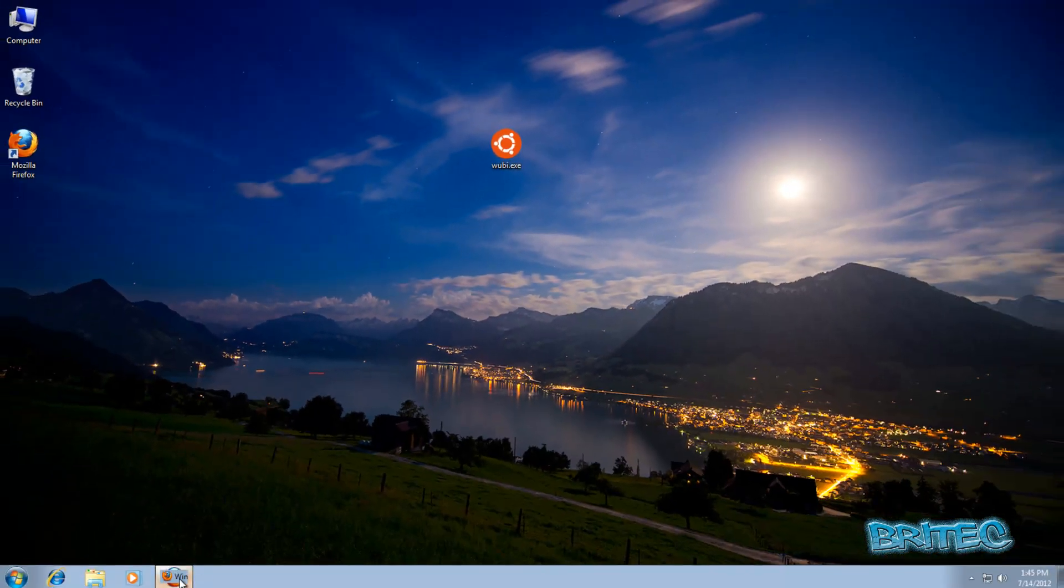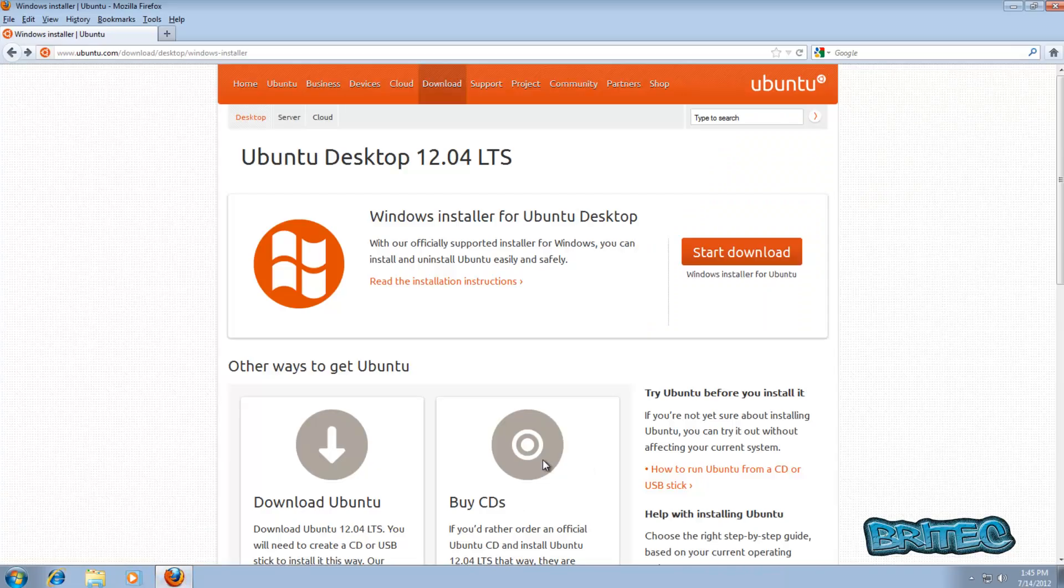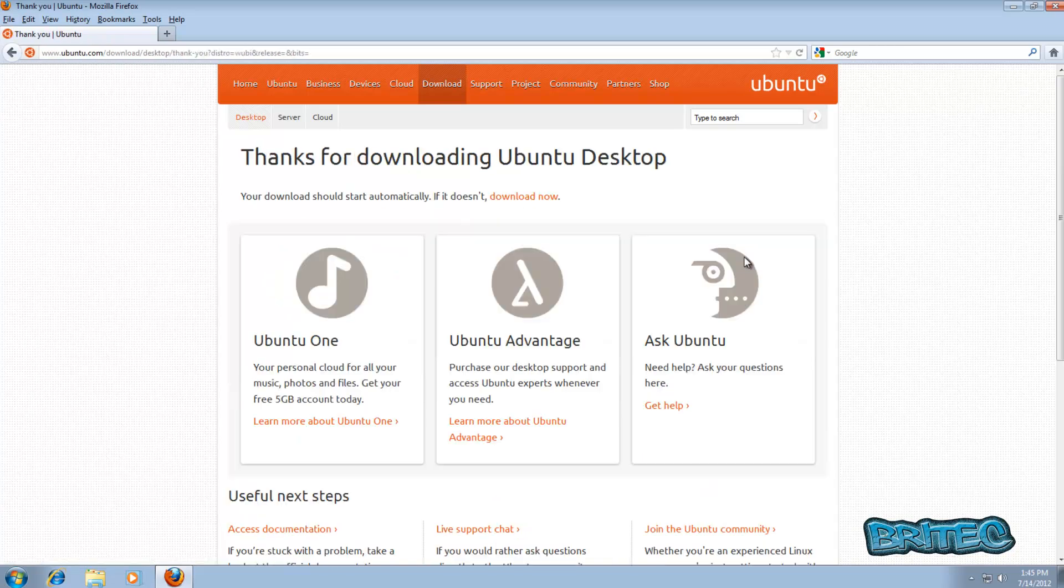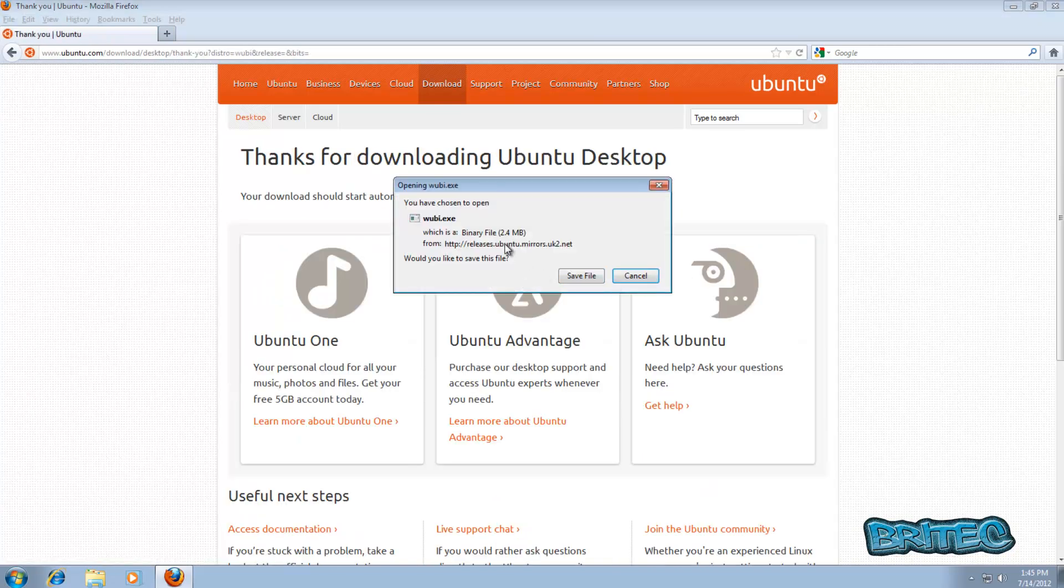This is the actual site you'll need to come to. Just click on the start download part here and a little installer will come down. Once you get that, you can see 2.4 megabytes in size.